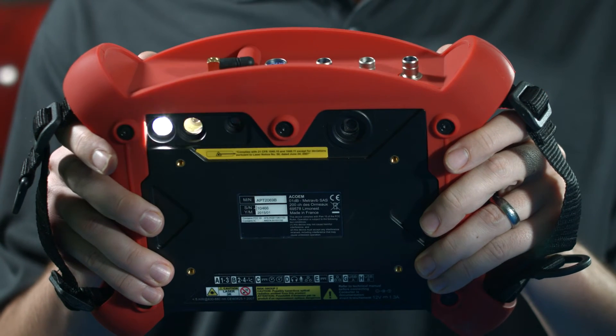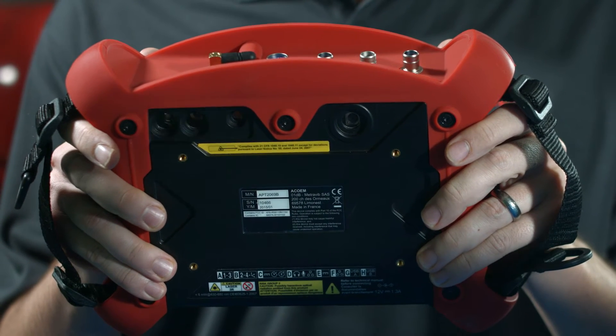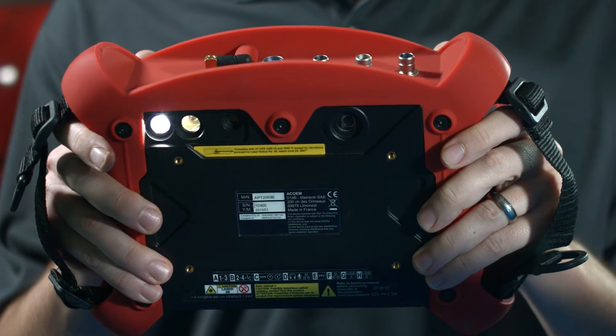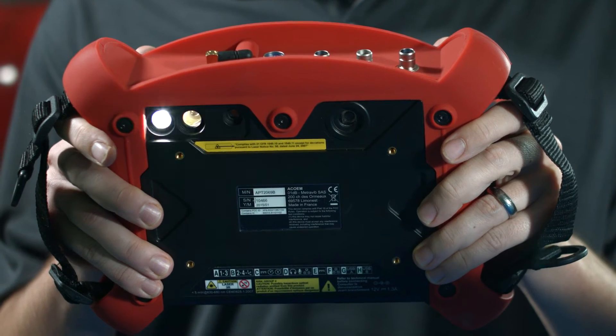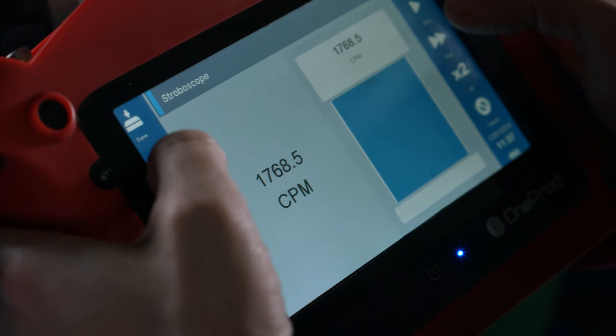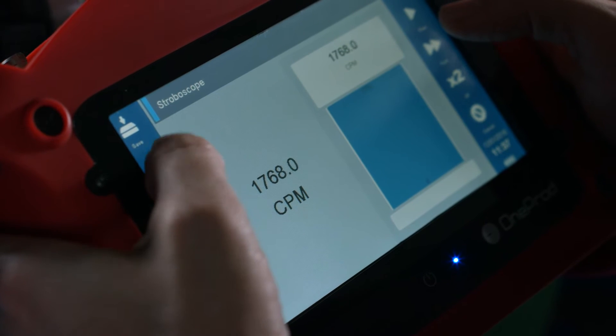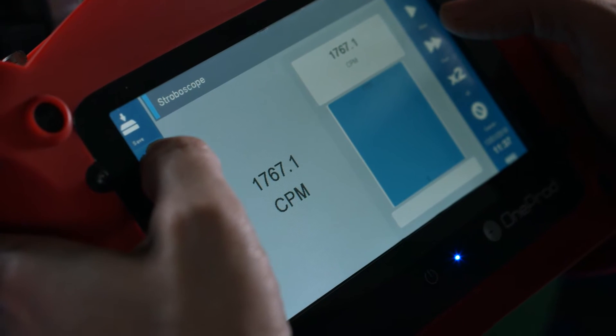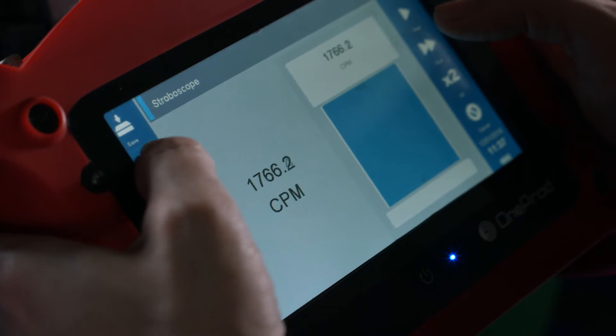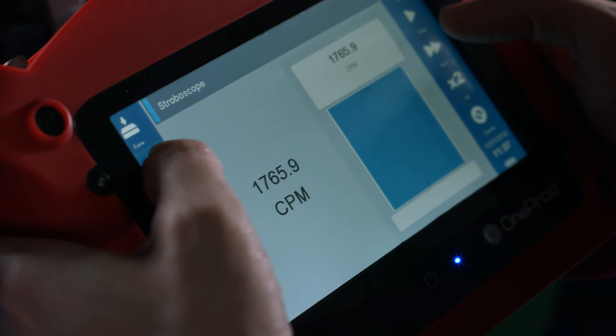Entering the right RPM into your Hawk is vital for receiving an accurate diagnosis. The RPM you enter needs to be within 20 RPM of the actual RPM of the machine.